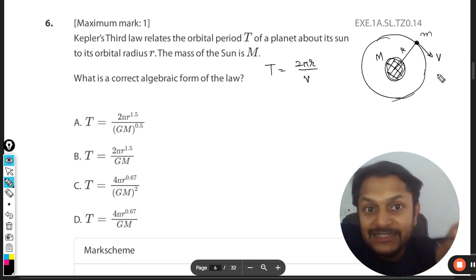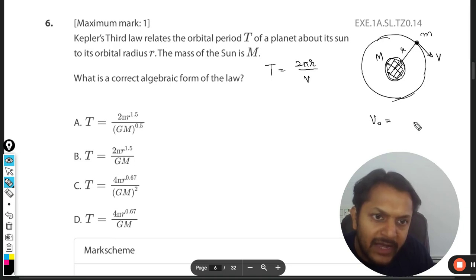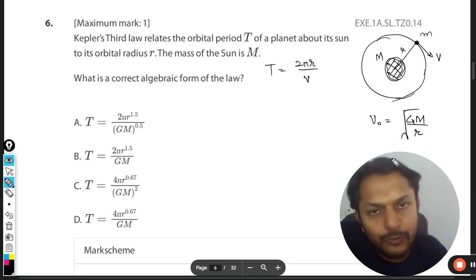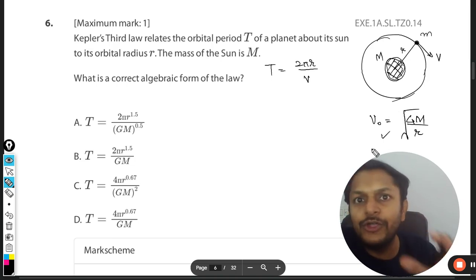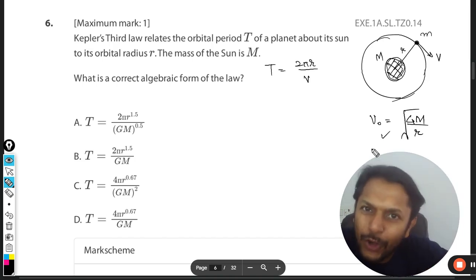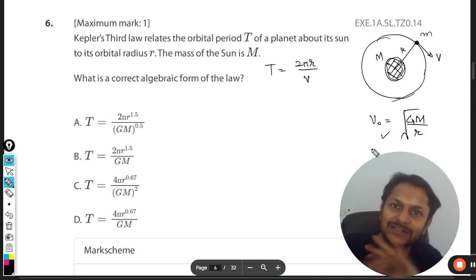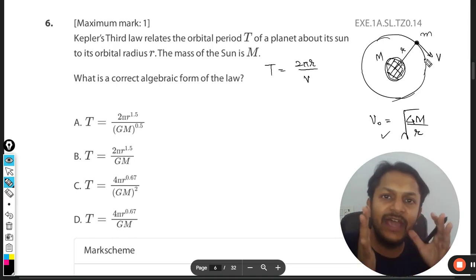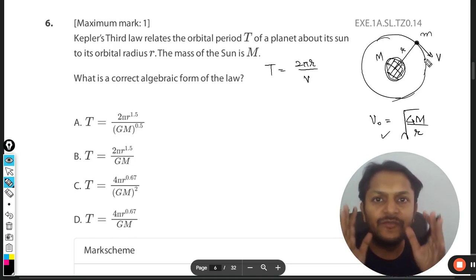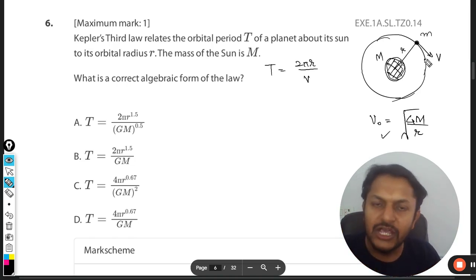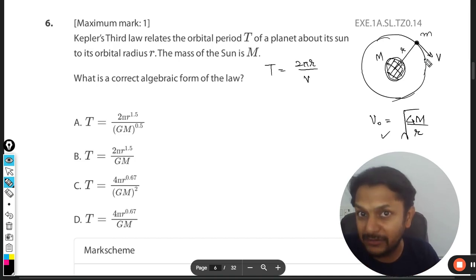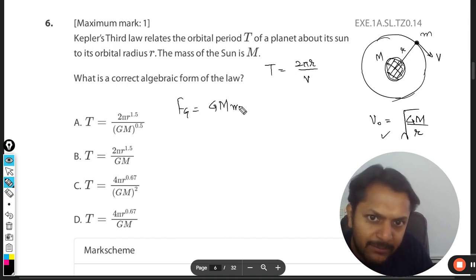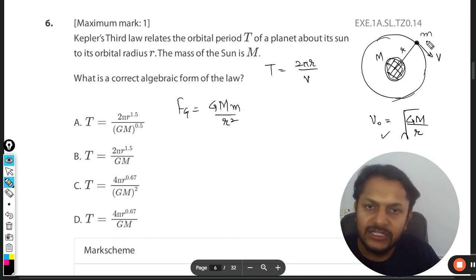The question is: what is this v? The orbital velocity formula is the square root of GM by r. This can also be found in the data booklet. Now, whenever a body moves in a circular fashion, it cannot do so without a centripetal force. The gravitational force acting on the planet is given by G times capital M times small m divided by r squared.